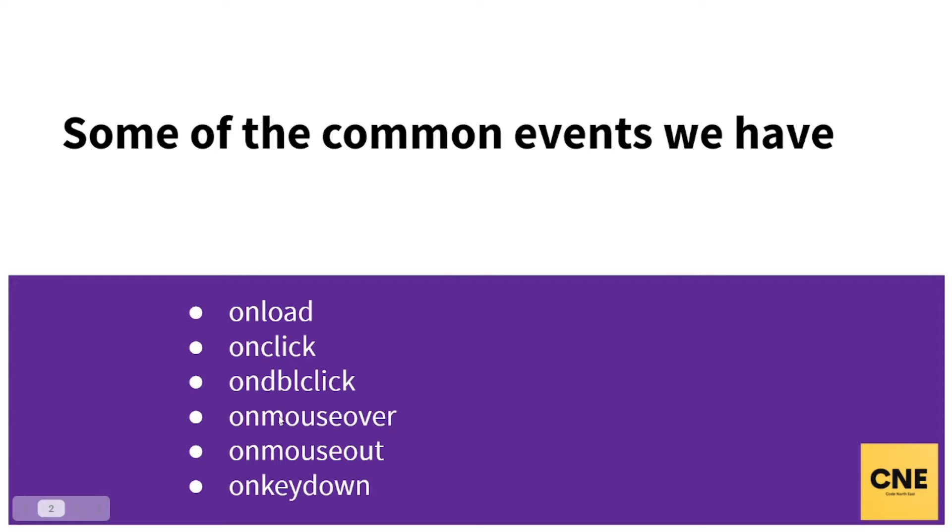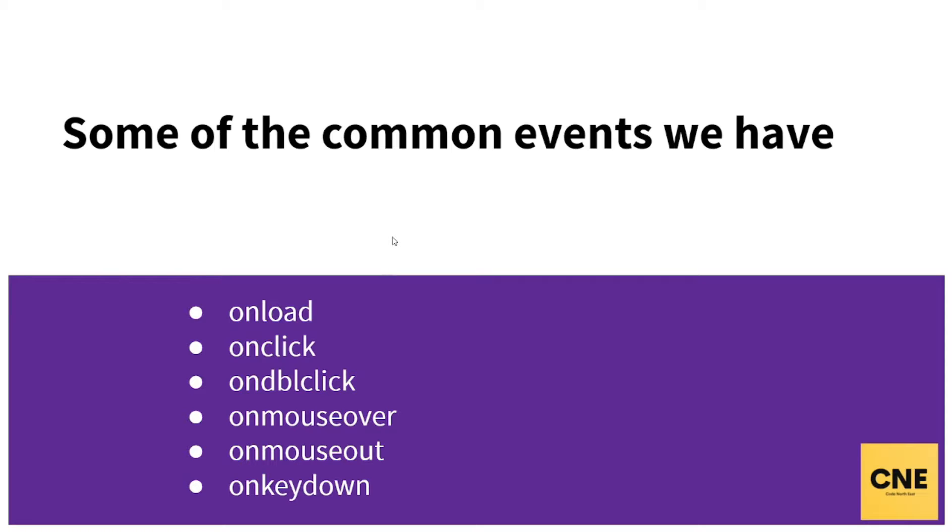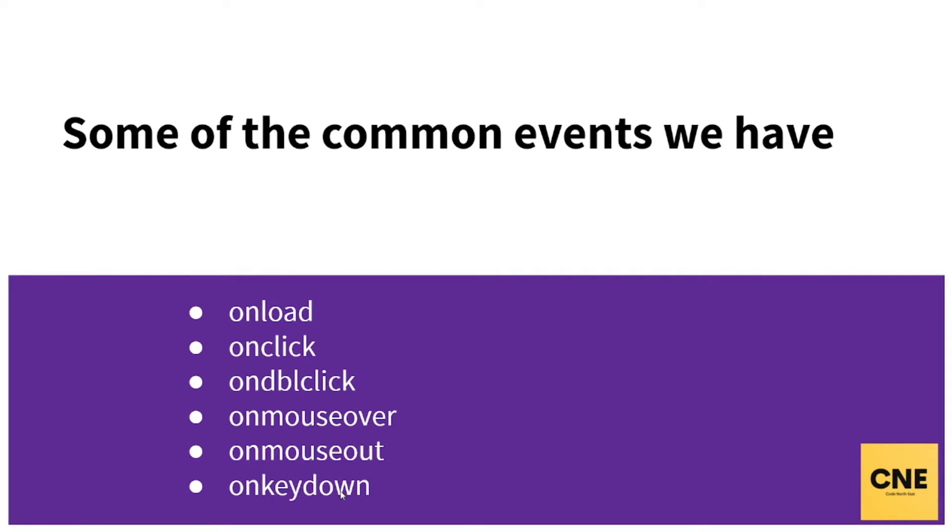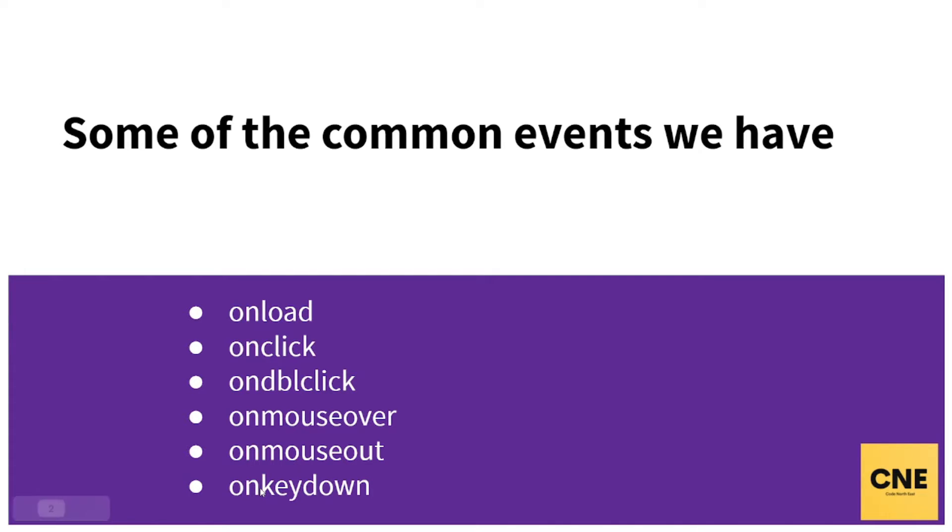Onmouseover - when we place our mouse over an HTML object, this onmouseover event is triggered. Onmouseout - when we leave our mouse cursor over that element, this event is being called. And then onkeydown - this event is triggered when we press a button on our keyboard. Every keystroke is being registered, so when we press a button on our keyboard, this onkeydown event is triggered.